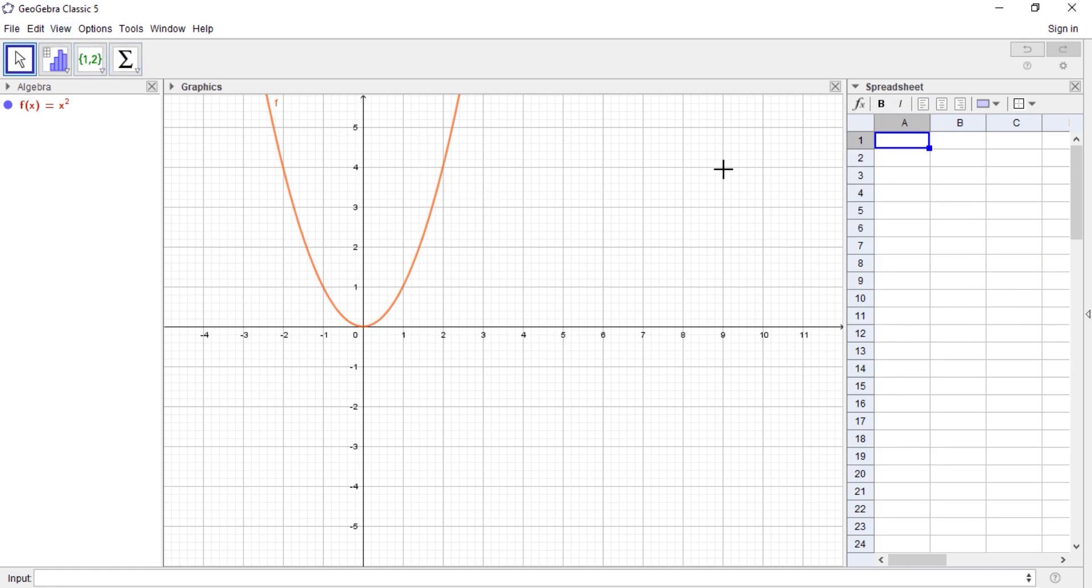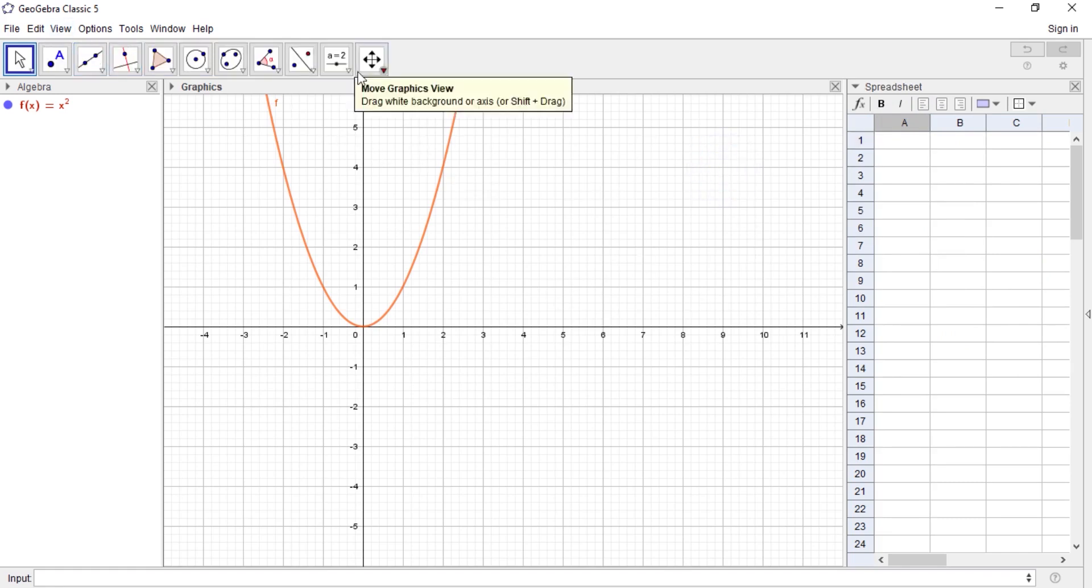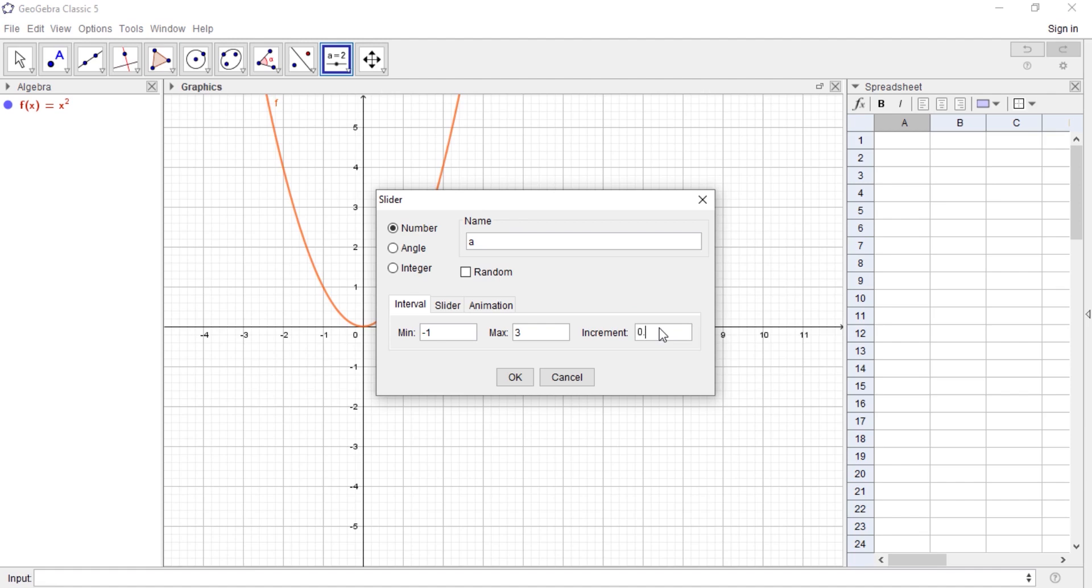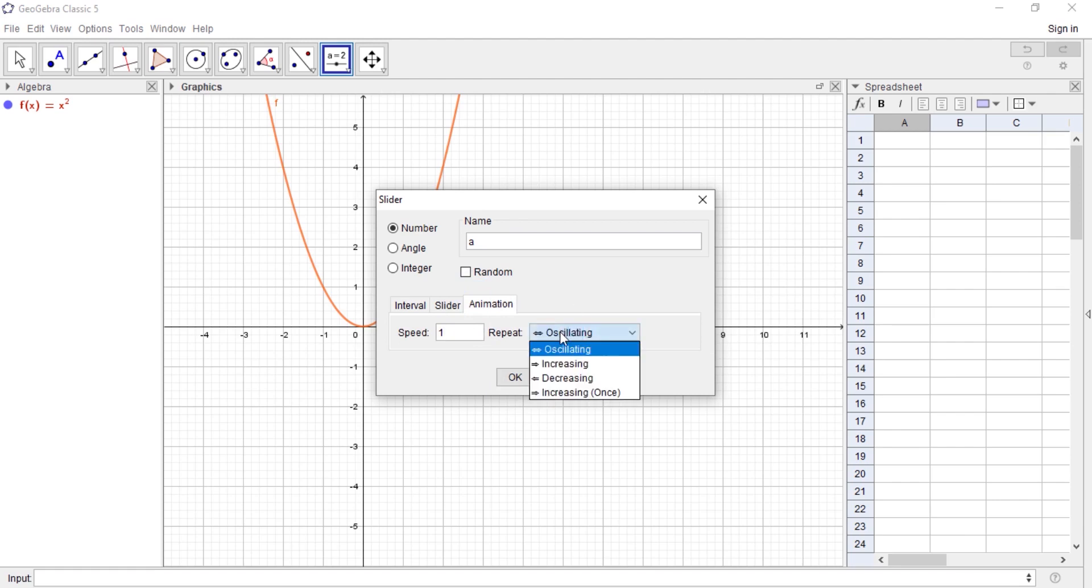So I'll click on this place first and then click on the slider and come here. We are approaching 1, so I can leave it as a number. We can move from let's say negative 1 to 3, and we can make our increment 0.5. For animation, let's use increasing once, and that's it.